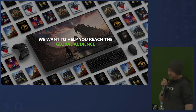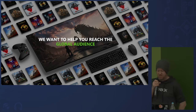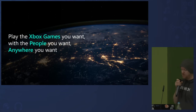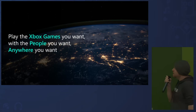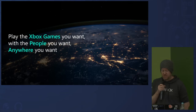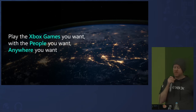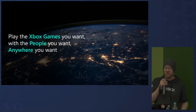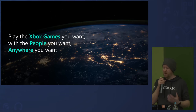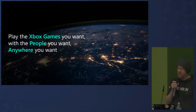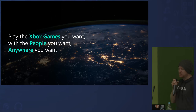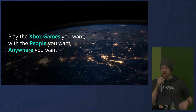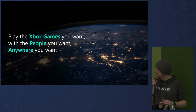Let's jump into our vision for gaming and what it means for you as a game creator. Our mission statement is: play the games you want, with the people you want, anywhere you want. We really want to put the gamer at the center of their universe. We want to welcome more gamers to our platforms and offer more choice in the way people play games. Everything we're doing — from the platforms we build to the tools and services we offer — is built with this inclusive, gamer-centric vision in mind.